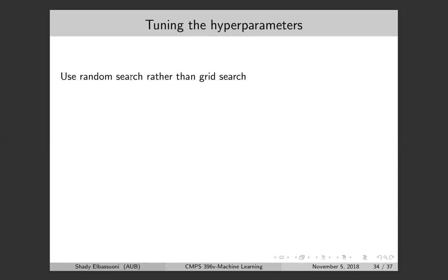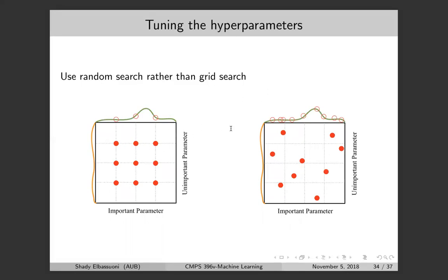In training neural networks it's typically better to use random search rather than grid search. You did grid search in the assignments for support vector machines — exhaustive search over the grid. Now we'll look at random search for setting hyperparameters. Suppose we have two parameters: one important (the green one) and one not important (the orange one). Changing the orange one doesn't change the loss function much, while changing the green one has a more significant effect.